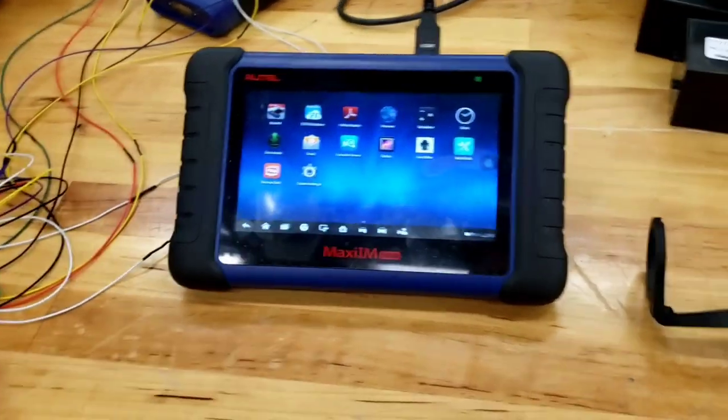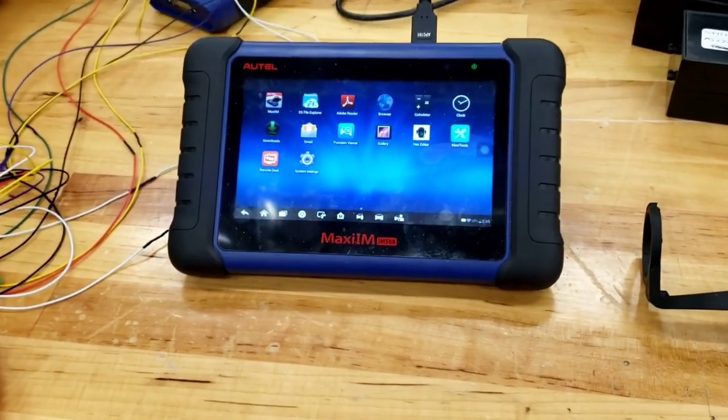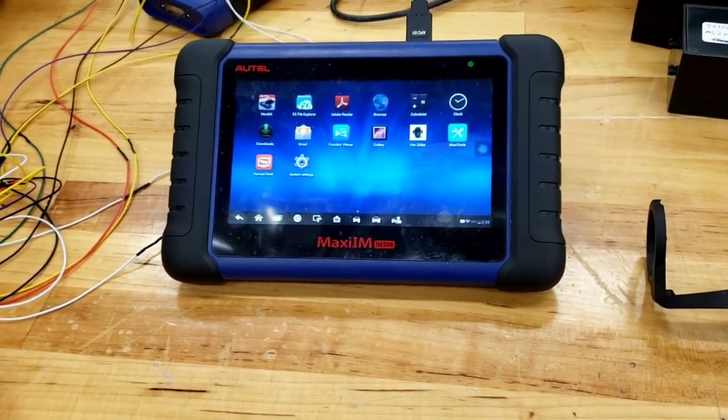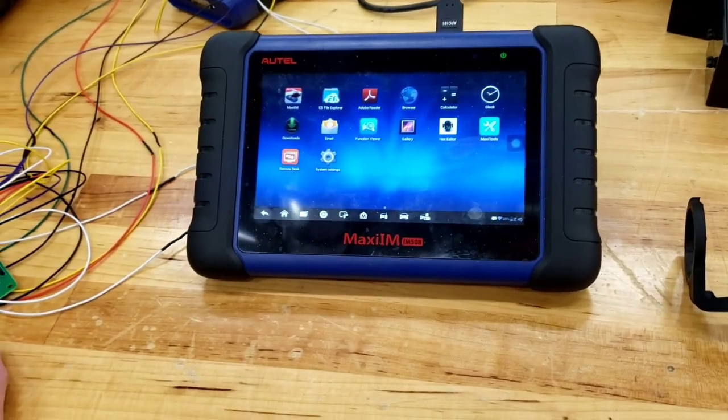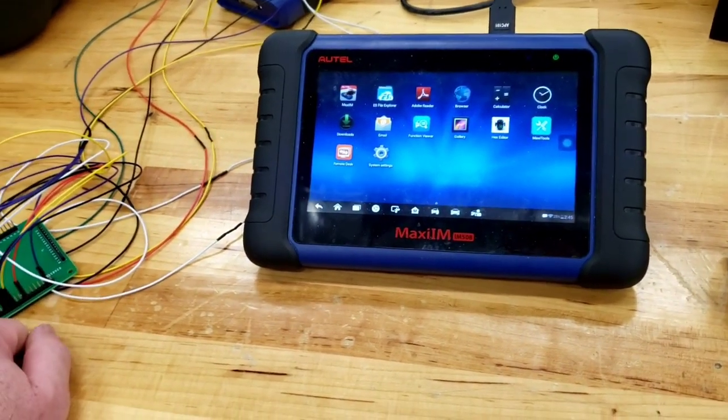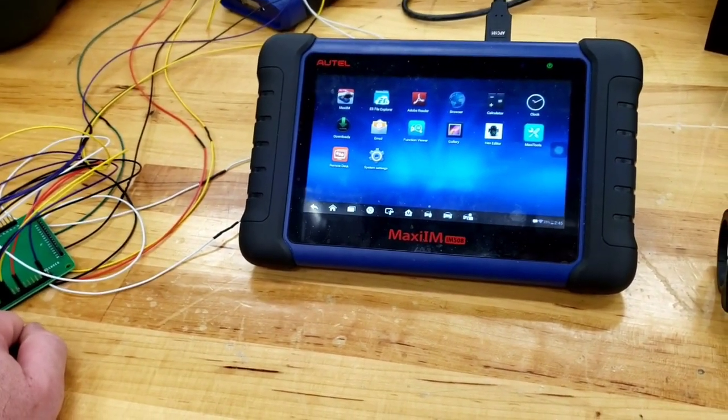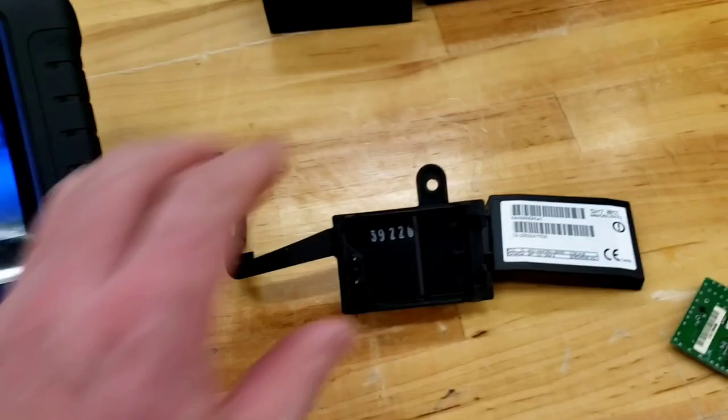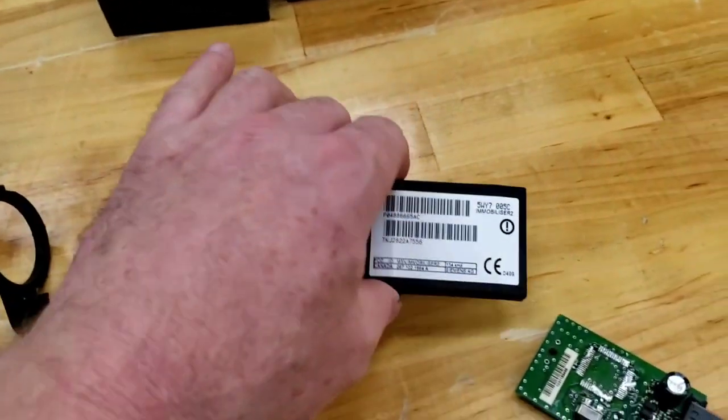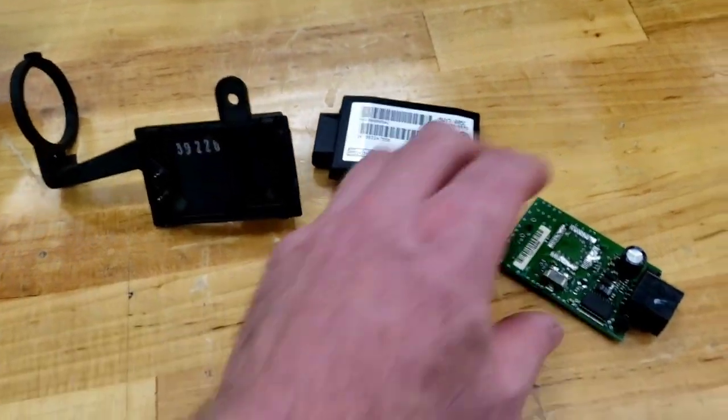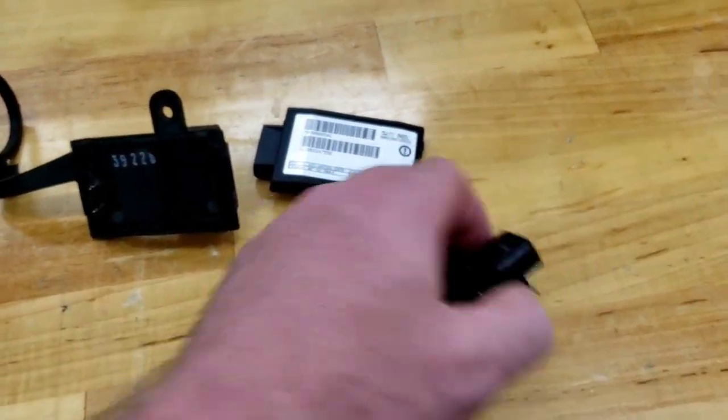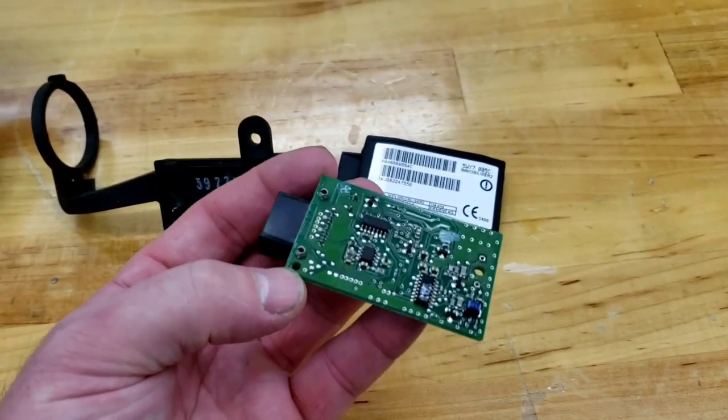All right, this video is in regards to a 2003 Jeep Grand Cherokee, which happens to be my Jeep. I've got to rebuild the engine on it, but I took the immobilizer out of it right here. And I have the chip here, or the board.